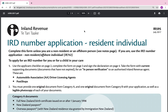Hi everyone, it's Helen Hotei here, founder of FormHelp. Today we are going to look at the IR 595 — the paper version or the PDF version. Yesterday I did a video on how to apply online for your child's IRD number. One of the challenges I came across was that I thought it was a bit unclear